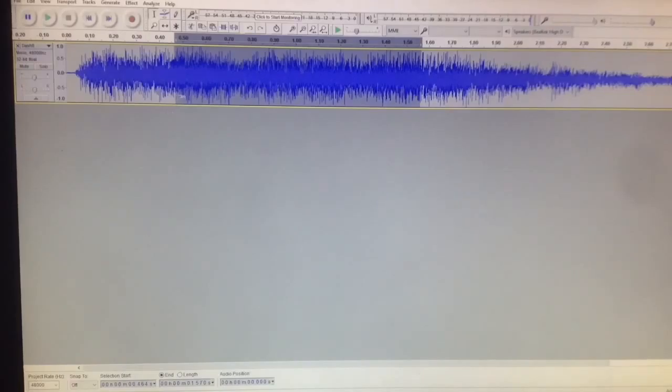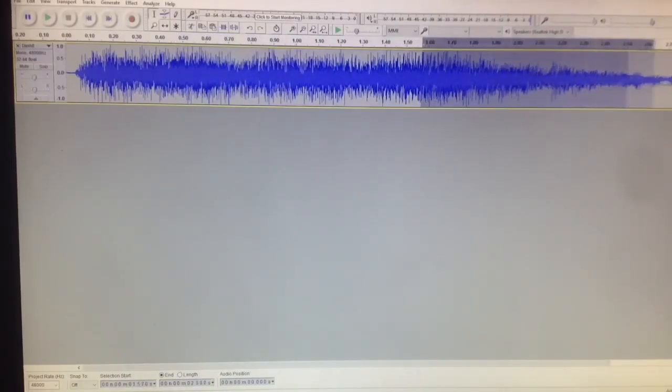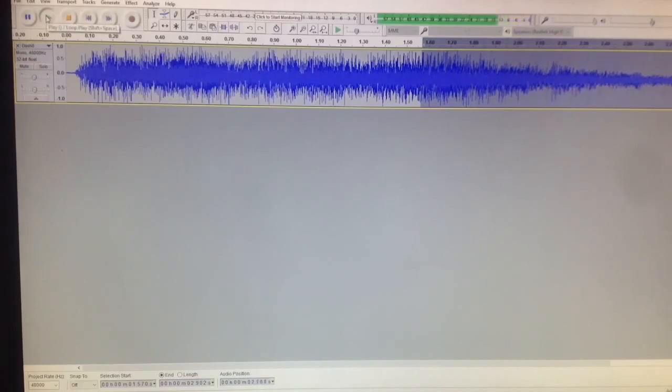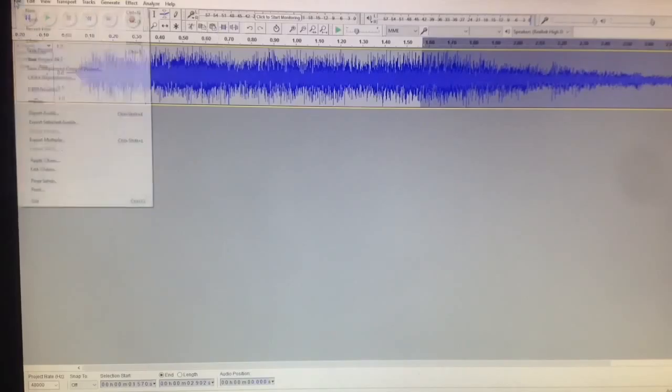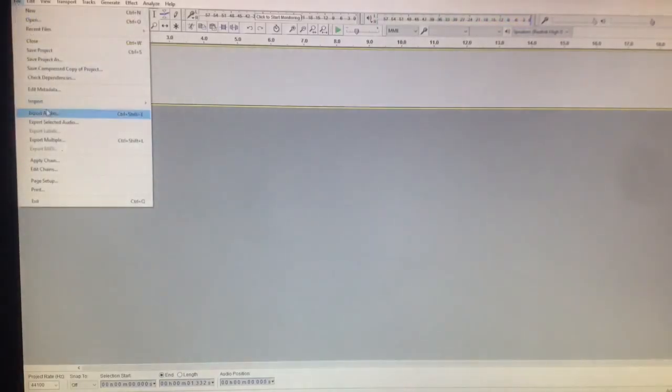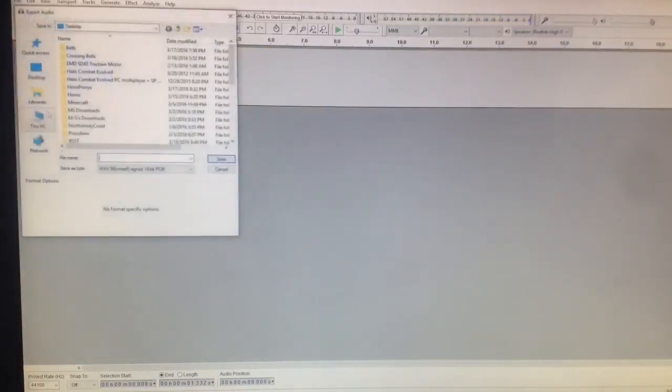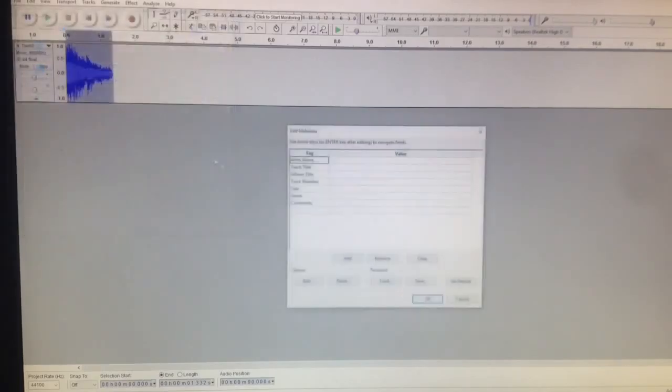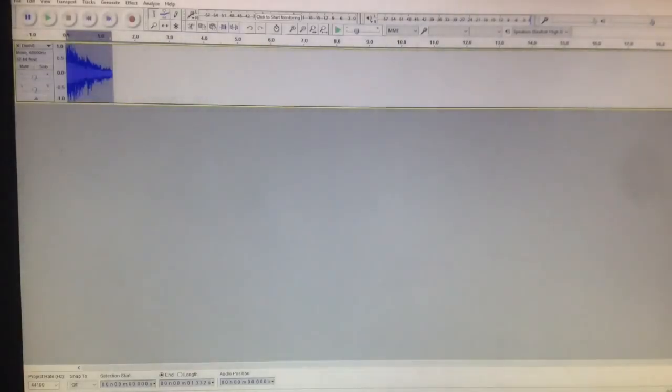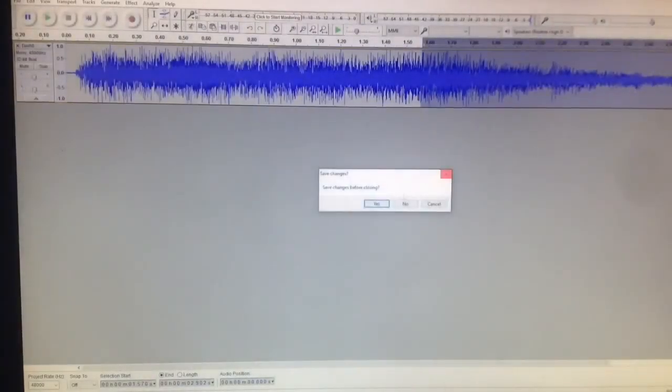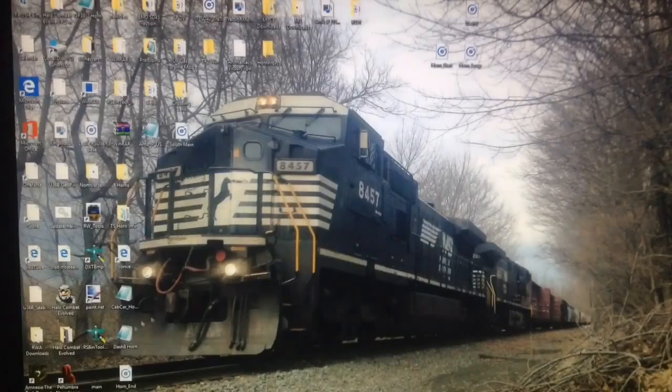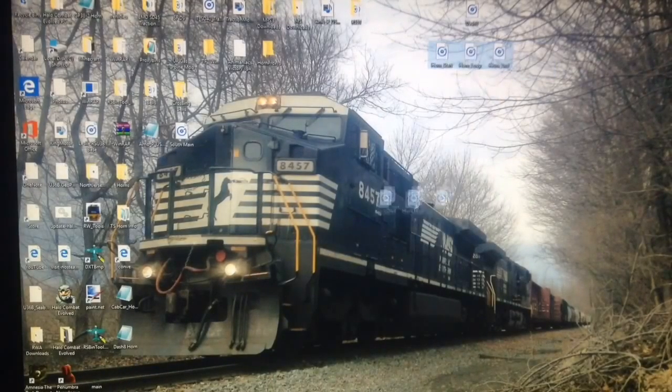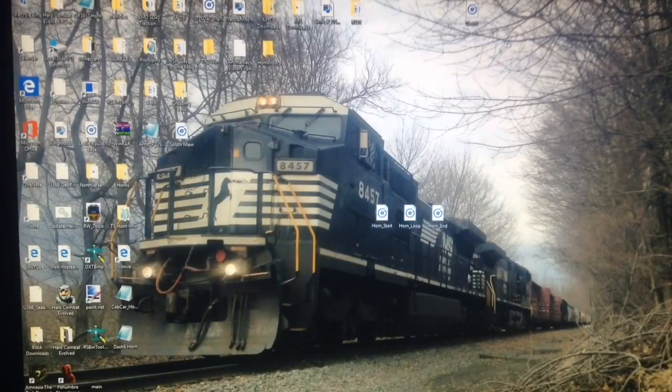Now, all we have to do is create the end file. So, same thing, click here, drag, and you can just highlight however much of the end file you need. So, all right, that sounds good. So, now again, Copy, New, Paste, and that's it. So, File, Export, and we'll name this one Horn Underscore End. All right, so now, we are done. We can close this, and here are our main three files, Horn, Loop, Start, Loop, and End.